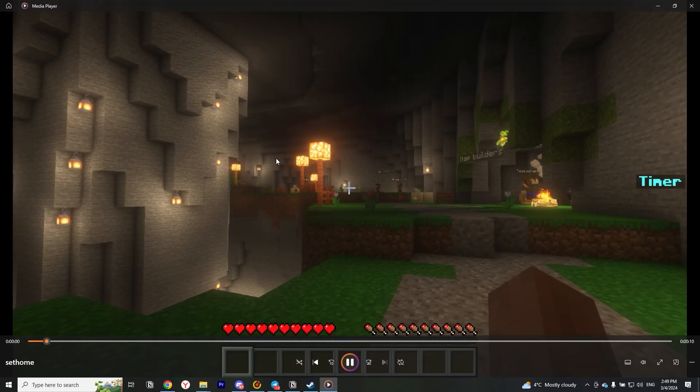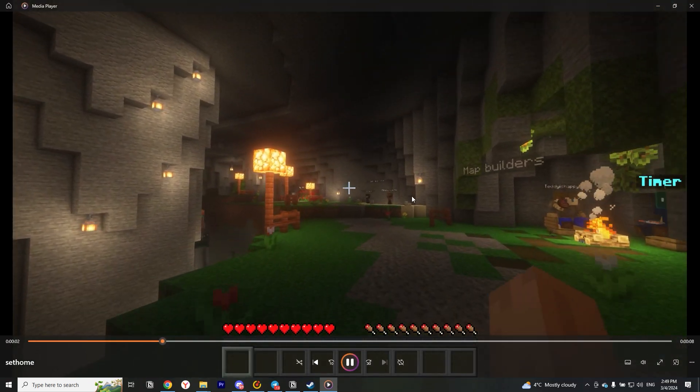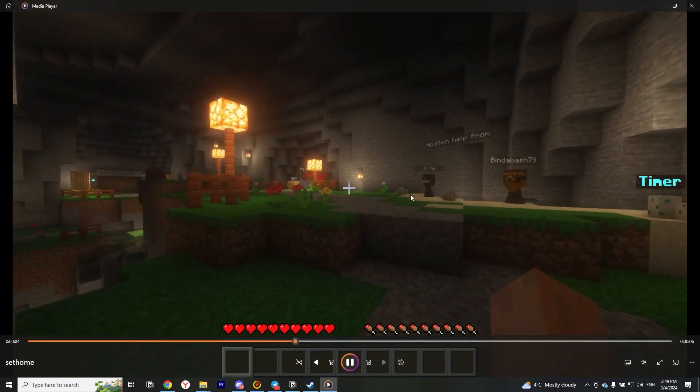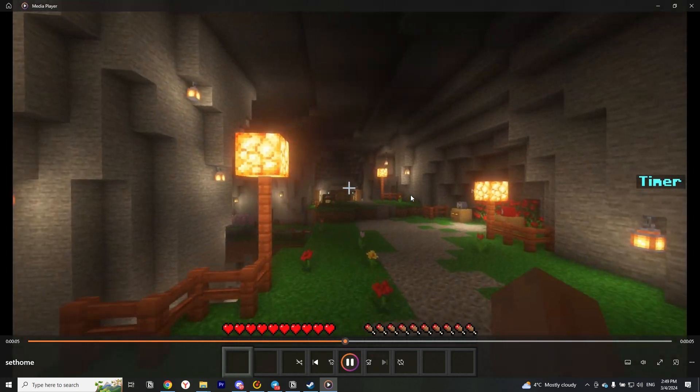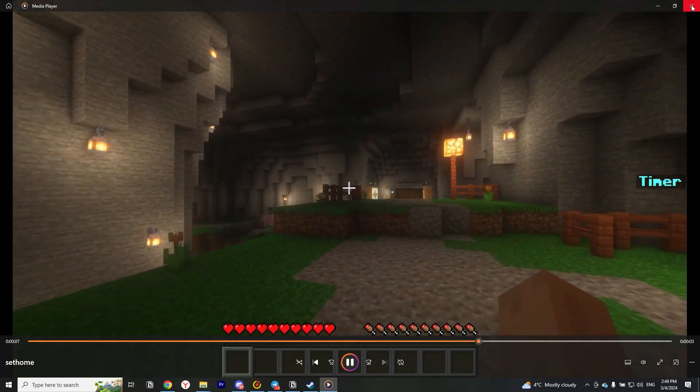I have for example this MP4 video recorded in the game Minecraft. As you can see, everything works fine. Let's go to convert MP4 to AVI.